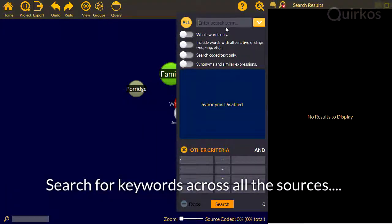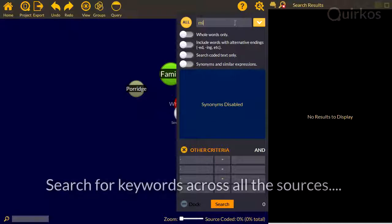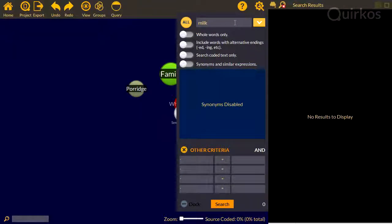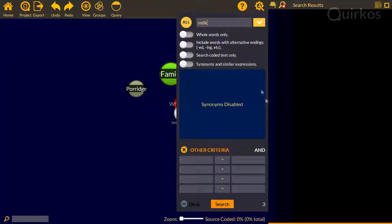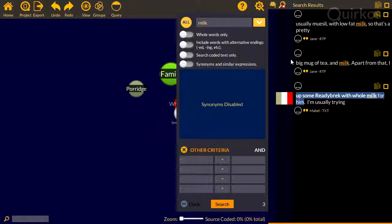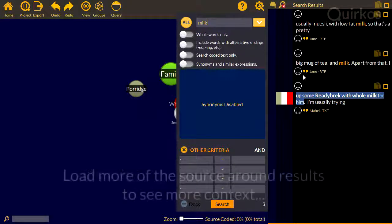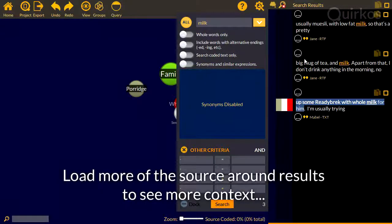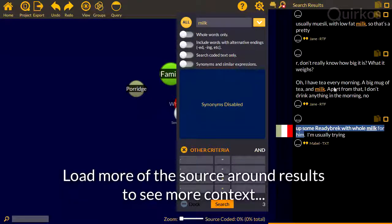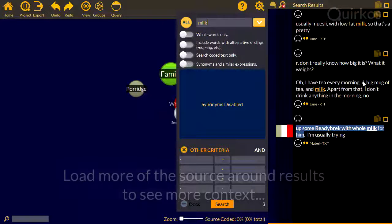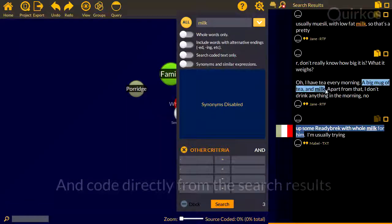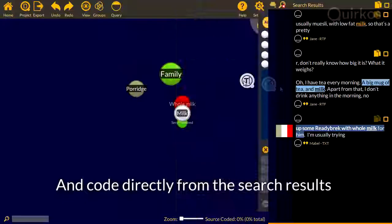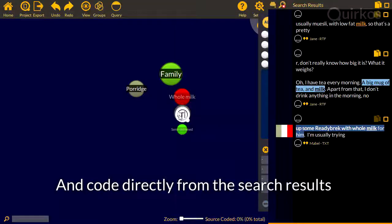Search for keywords across all of your sources, and load more of the source around the results to see more context. You can code directly from the search results.